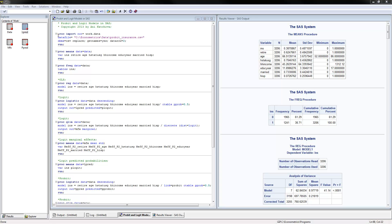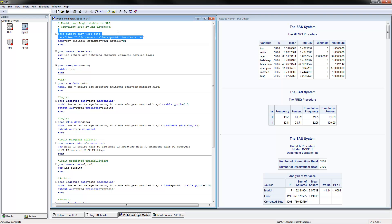The first thing you need to do is read in the data using PROC IMPORT. I'm going to call my new data set 'data', and here is where my data is located on my hard drive. The file we will use today is called 'probit_insurance.csv'. When you use this program, you can change this line with the exact location and name for your file, and then modify the rest of the program accordingly.